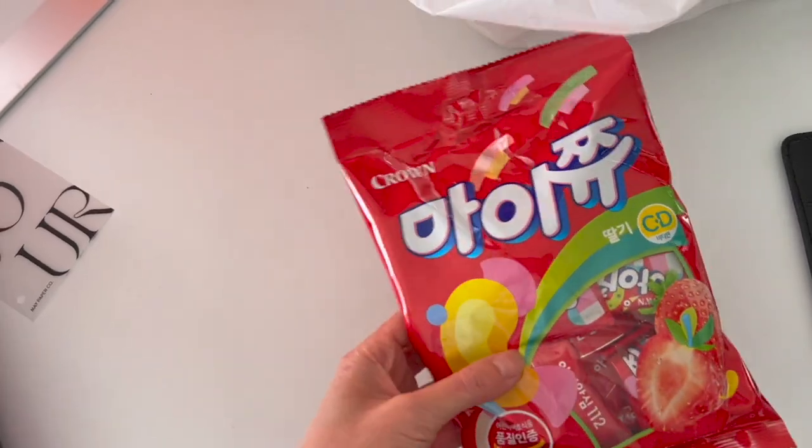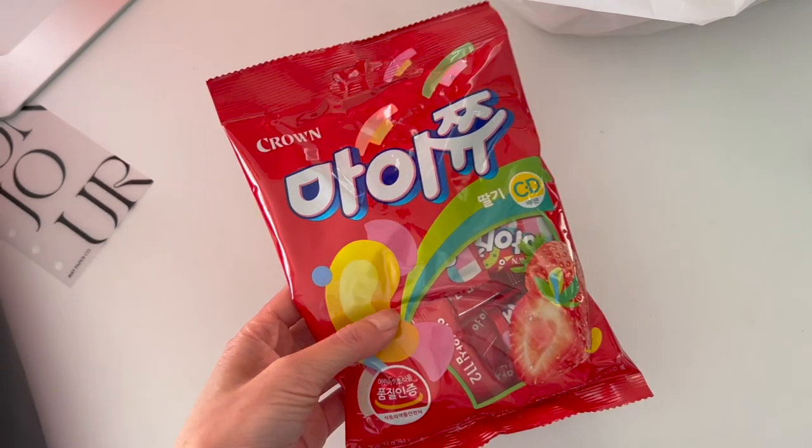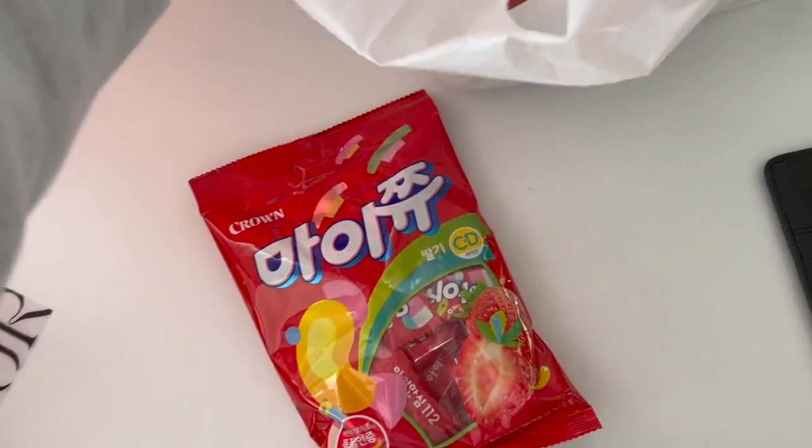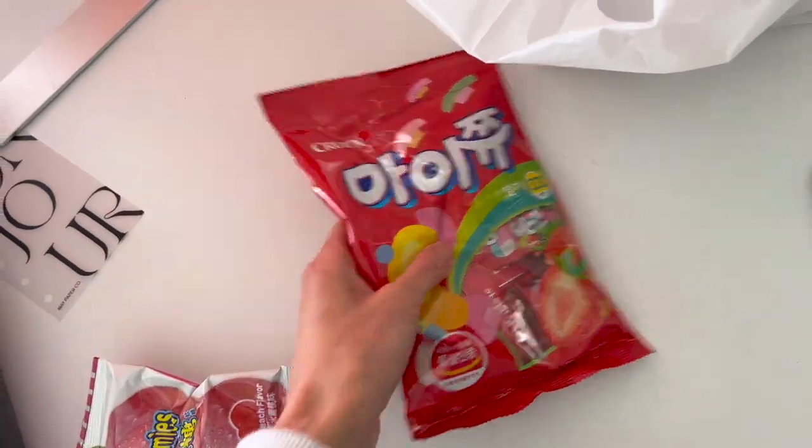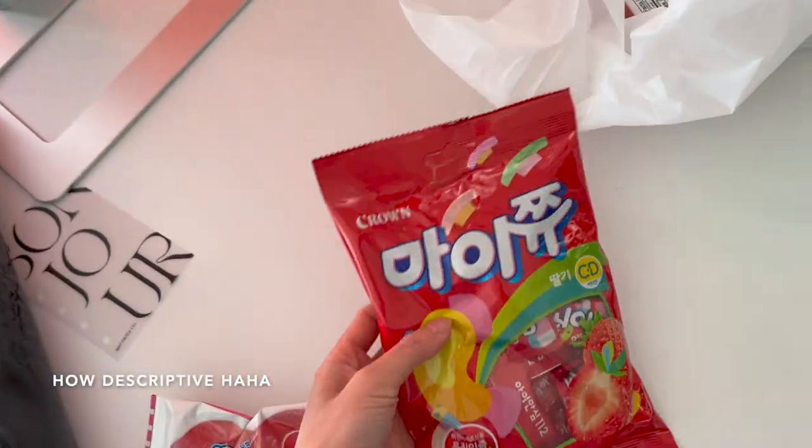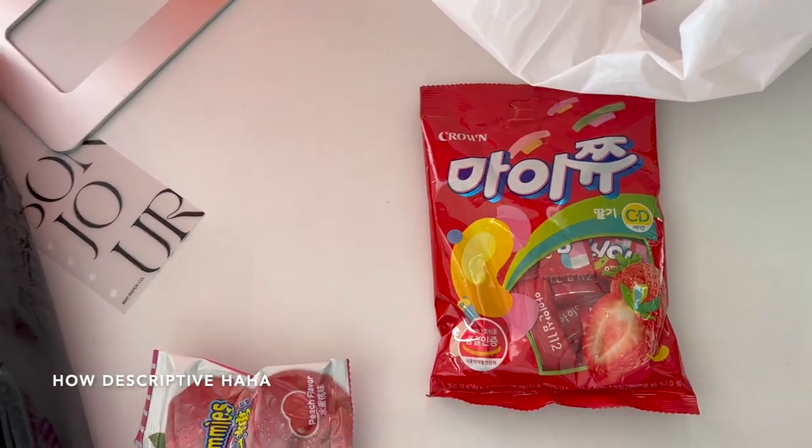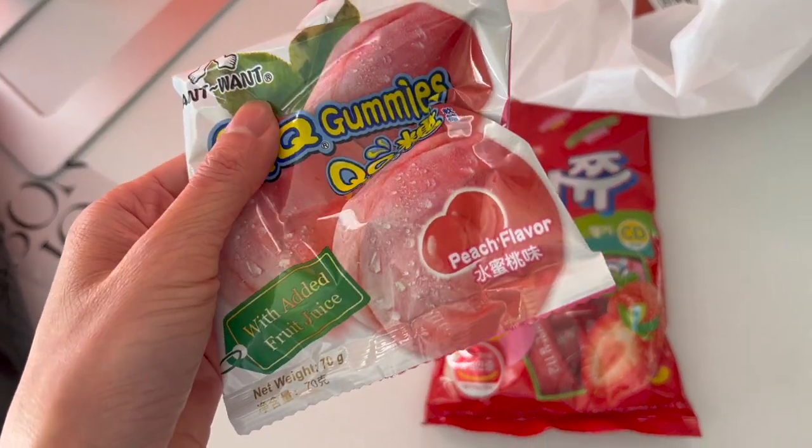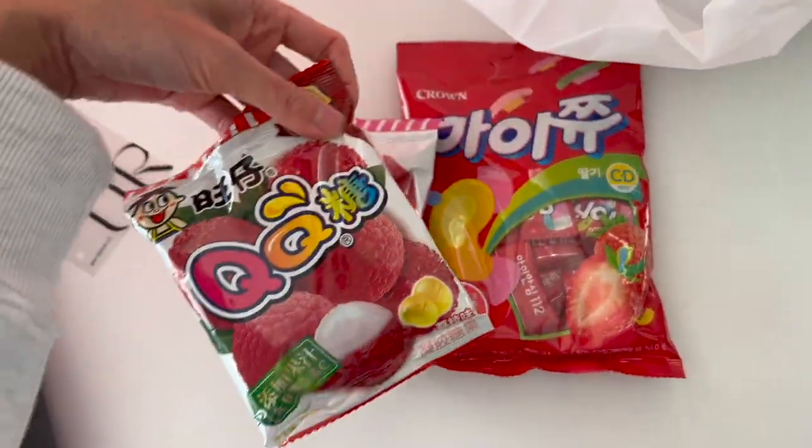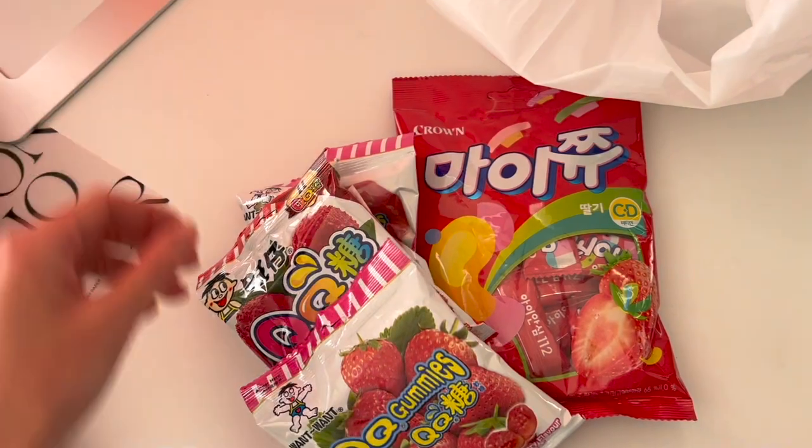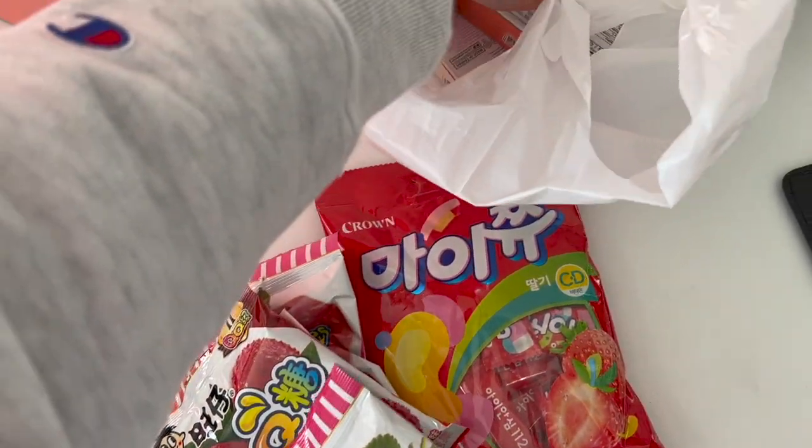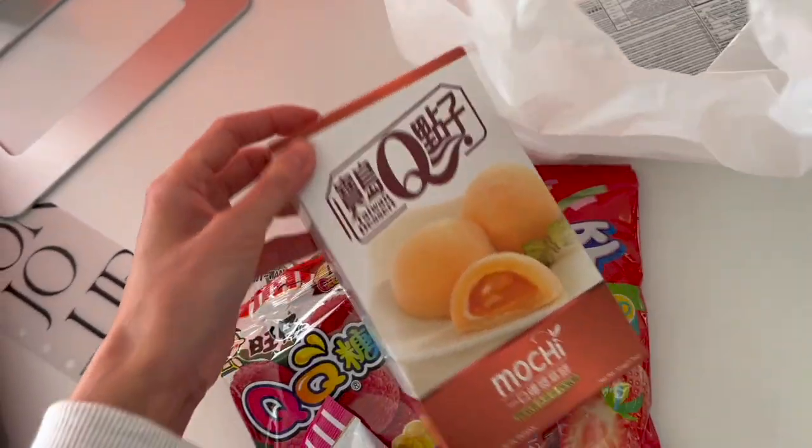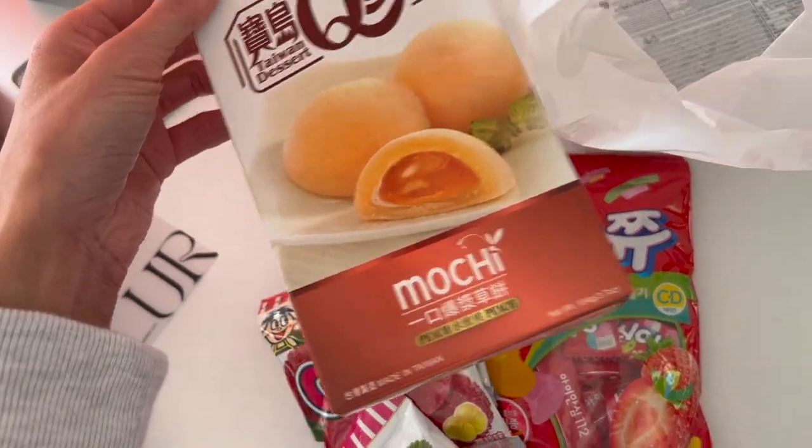Before we get started in prepping for the subscription box, I kind of wanted to do a mini Asian snack haul. So we have here strawberry candies, these are really really good. I also got these gummy peach candies and in the lychee flavor as well and strawberry. So you'll see here that our current theme is that I like peach and strawberry flavored stuff. I got some mochi which is in the peach flavor.